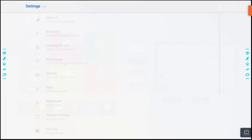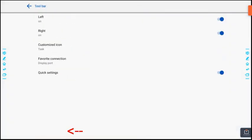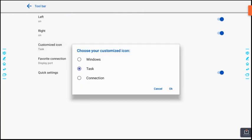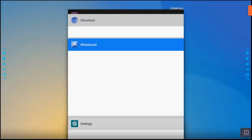First, make sure in the settings under toolbar customization that your customized icon is task. This makes the new line panel function very much like a tablet. So now that we have that icon, we can click it and you'll see all of the applications that are currently running on the new line board.